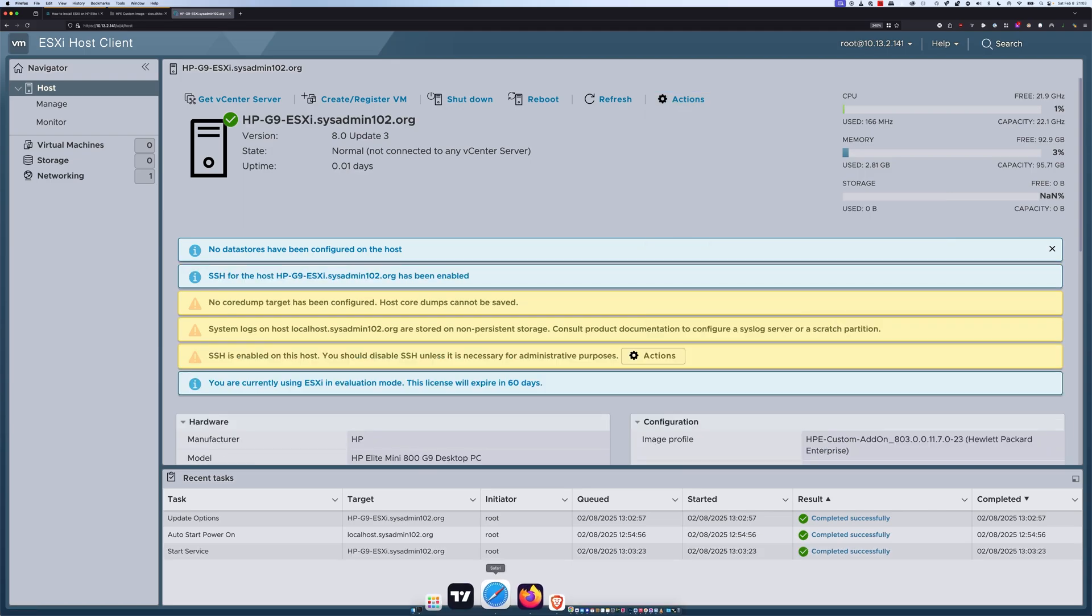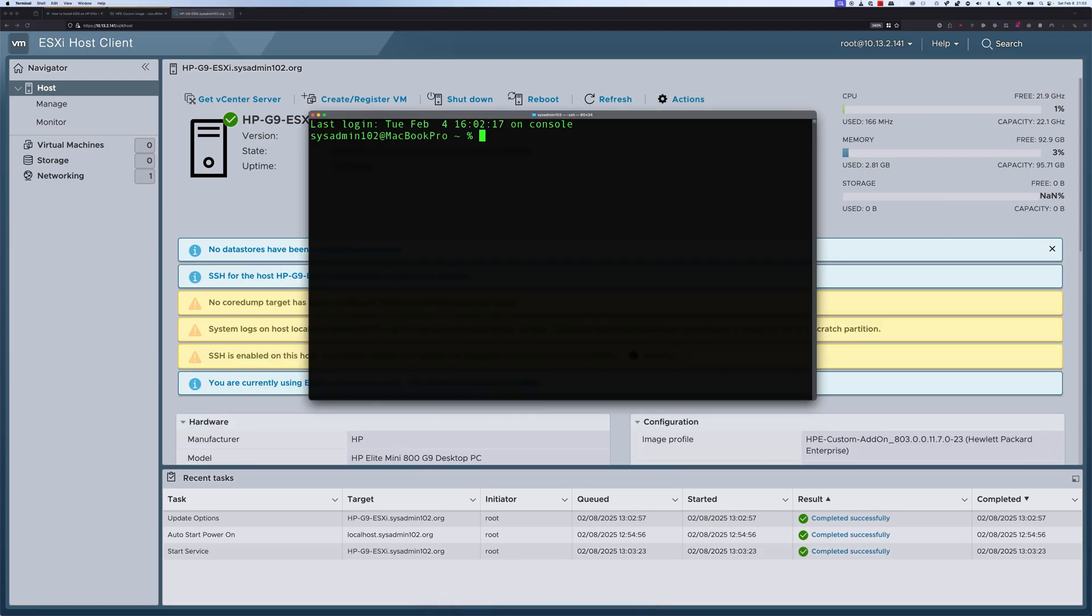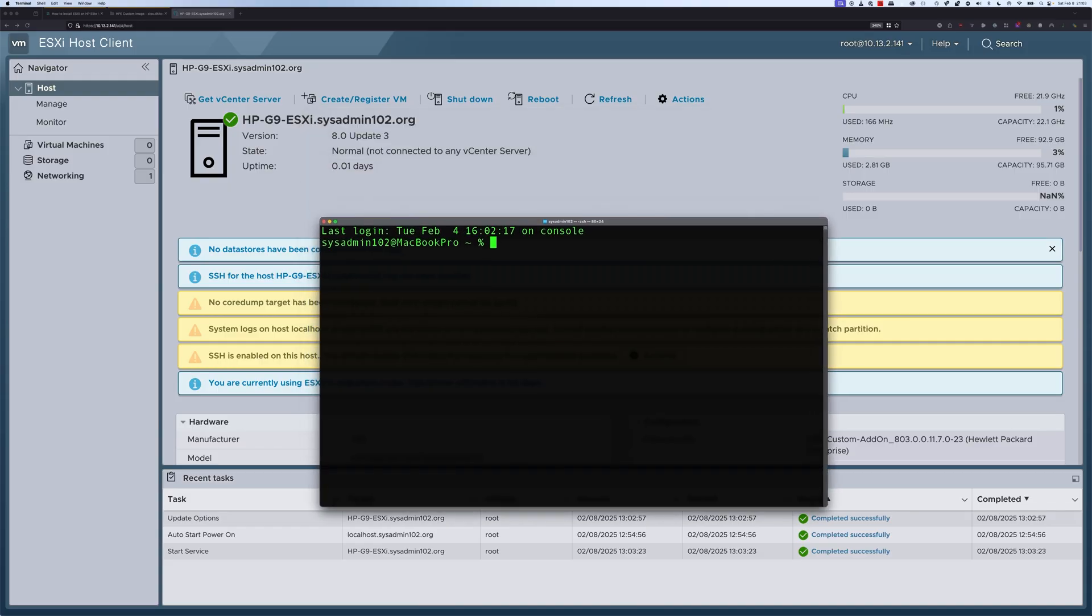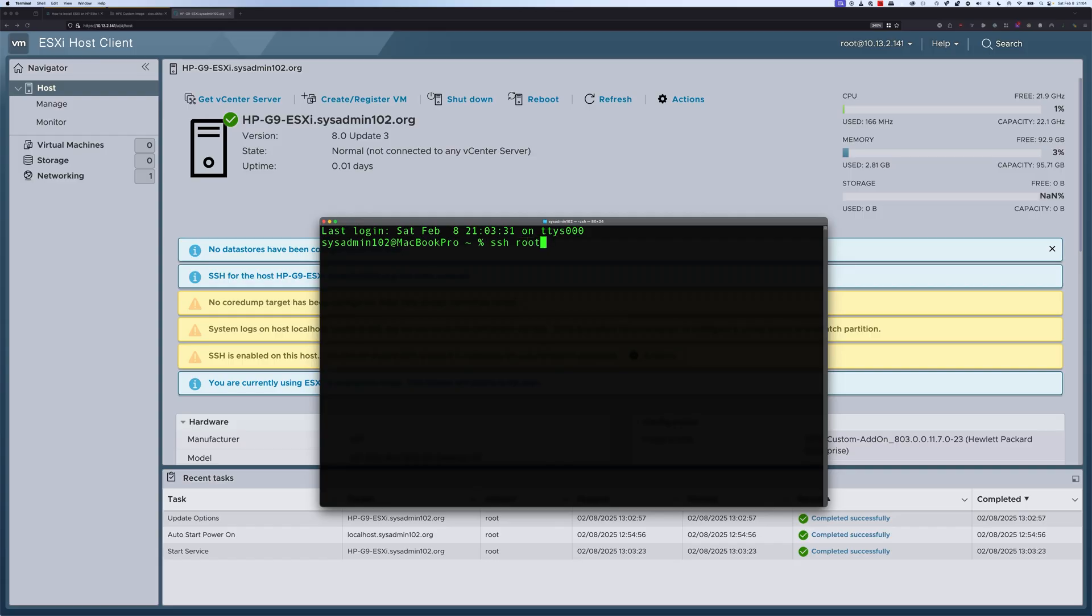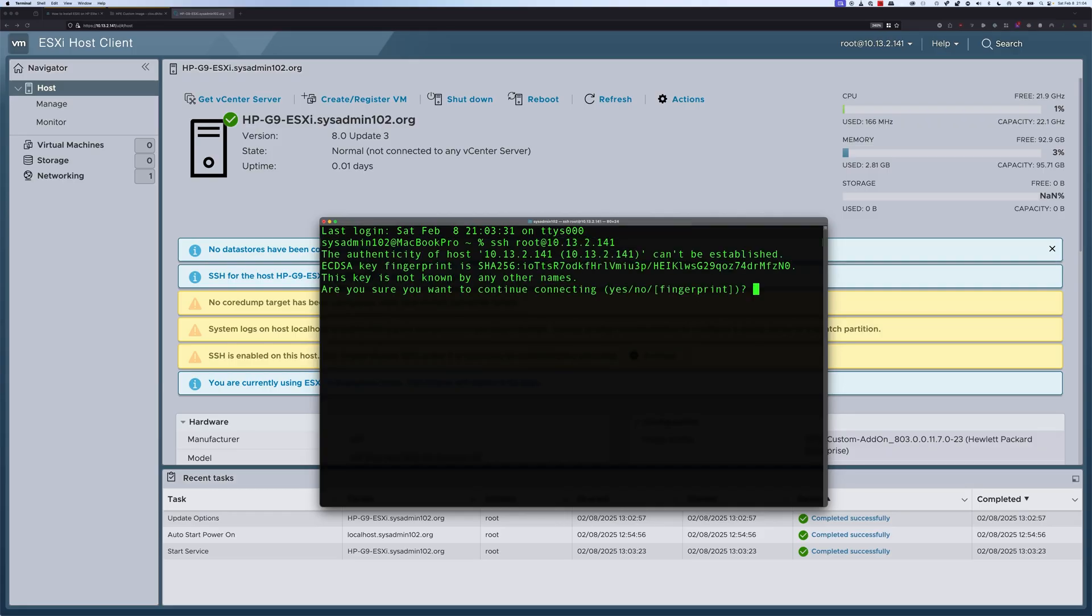Alright, and from there, we should be able to access SSH using Terminal on Macs or Linux. And you can use SSH Client on Windows such as PuTTY. And then that's going to be SSH root at the IP address of your VMware ESXi. So, 10.13.2.141. I'm going to type Yes. And enter your password.